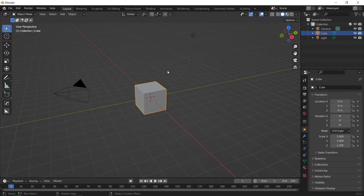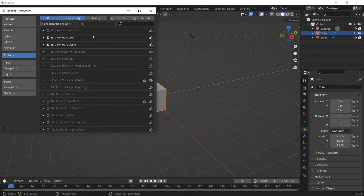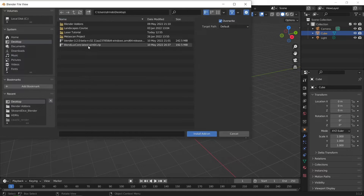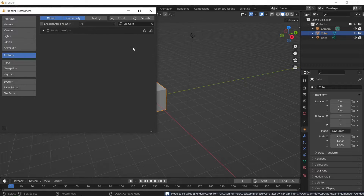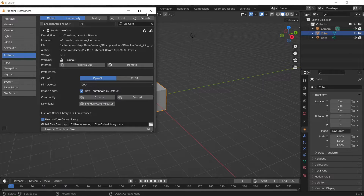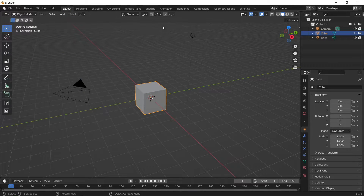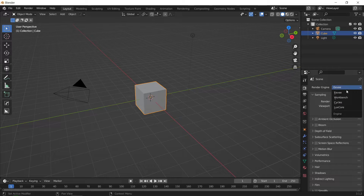Then load up Blender, go to Edit > Preferences > Add-ons and click Install, and select the Blender LuxCore add-on zip file. It'll then appear in the list and simply tick it to enable. Once enabled, go over to your render properties and change your render engine from EEVEE to LuxCore.